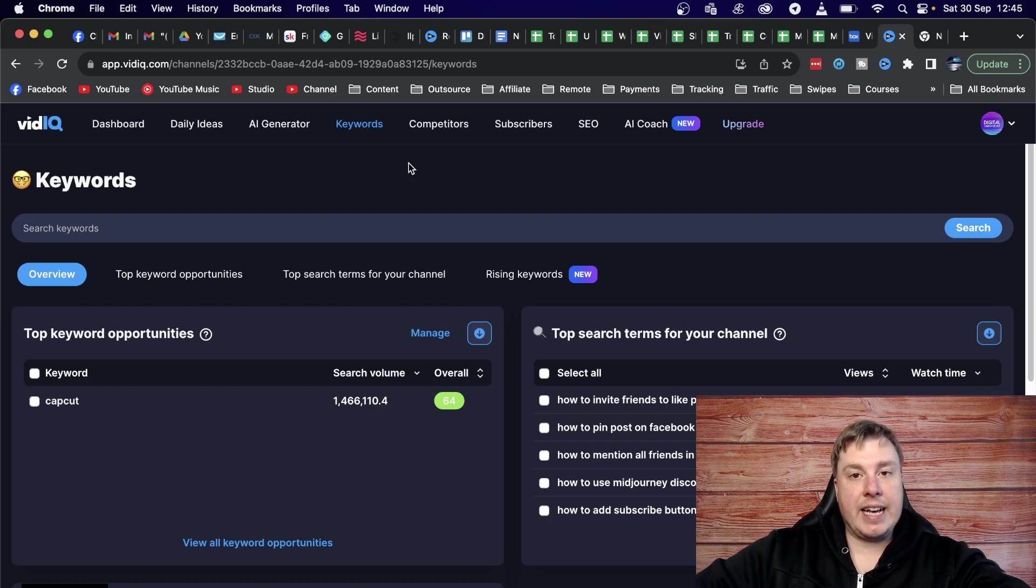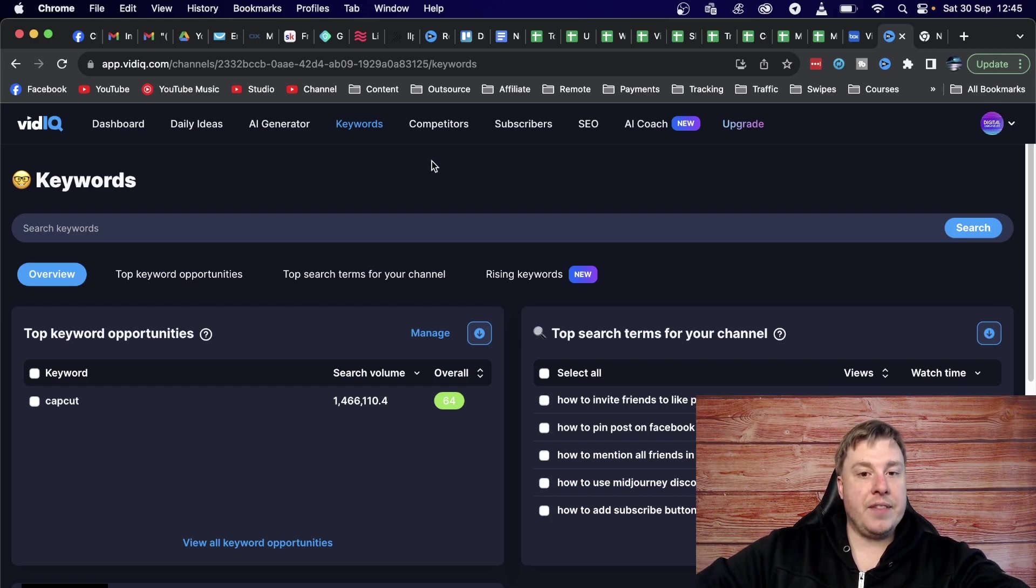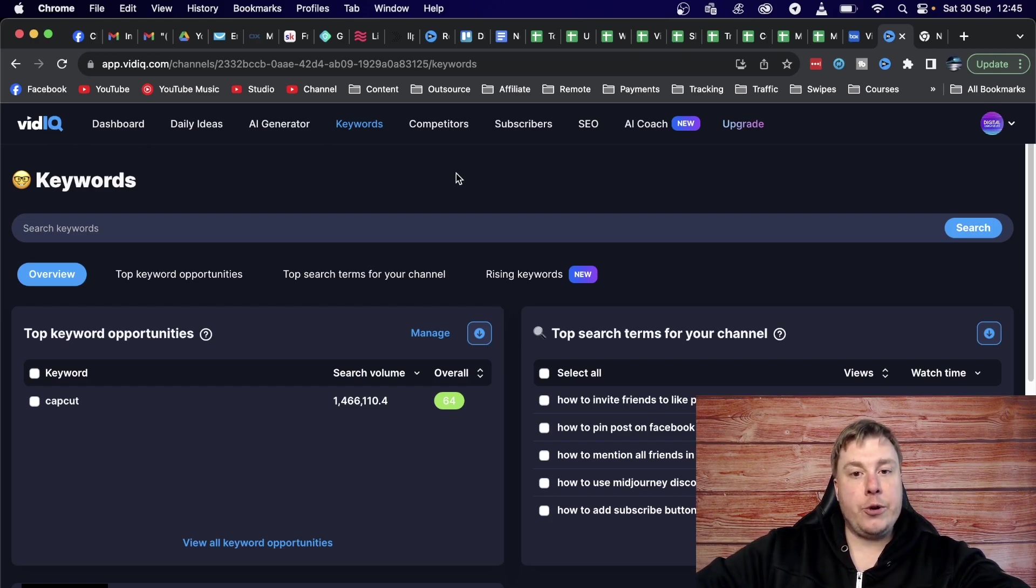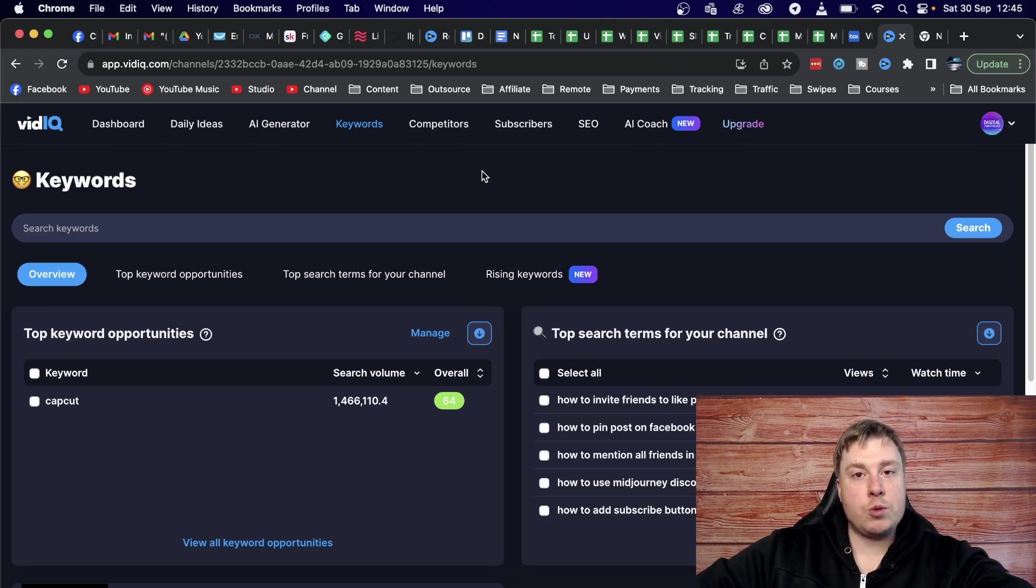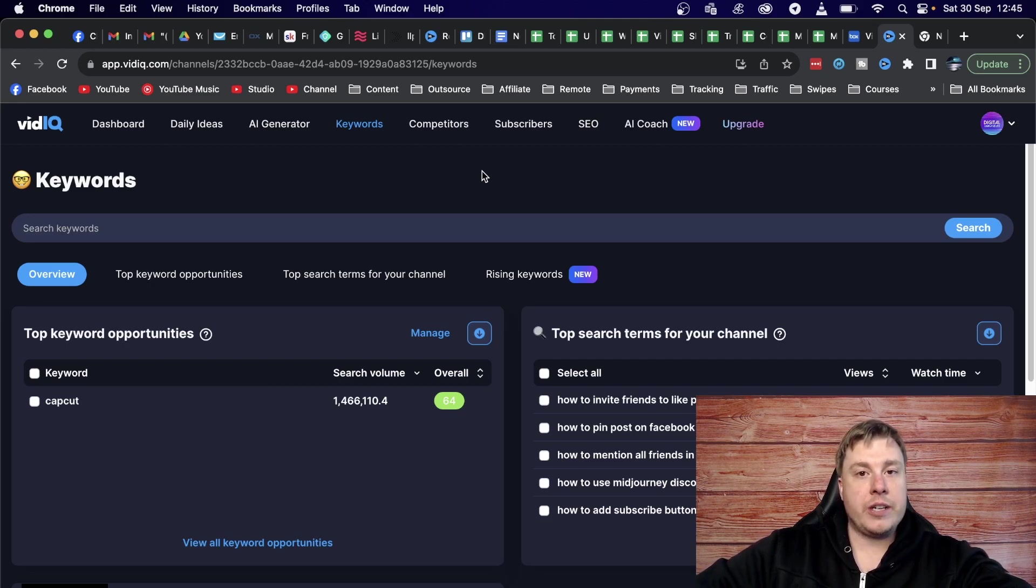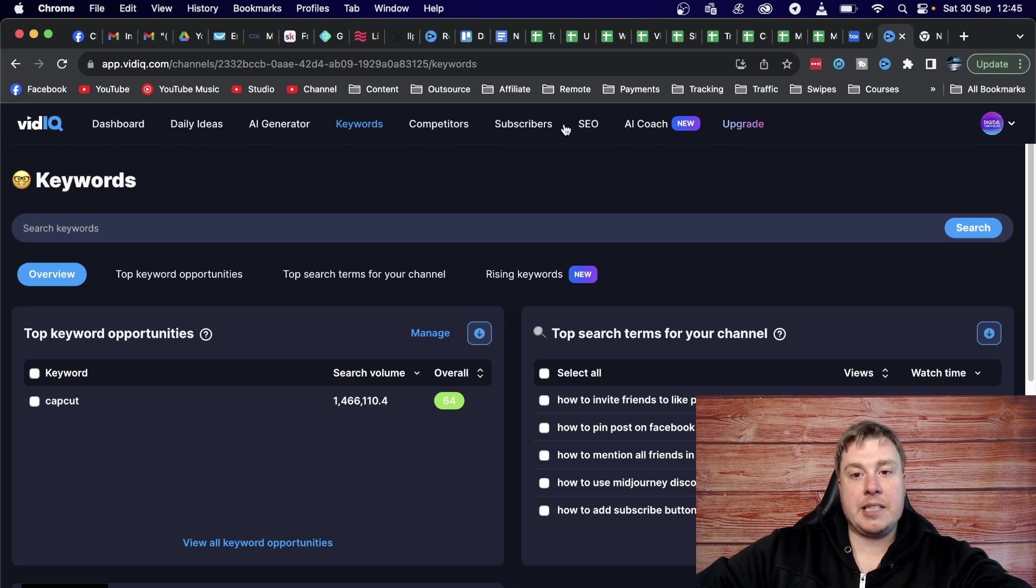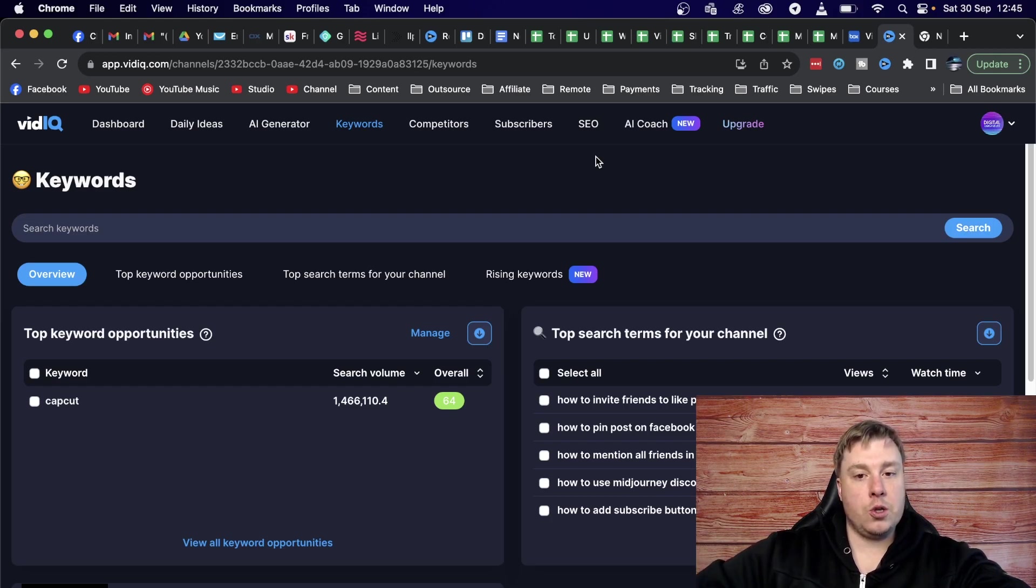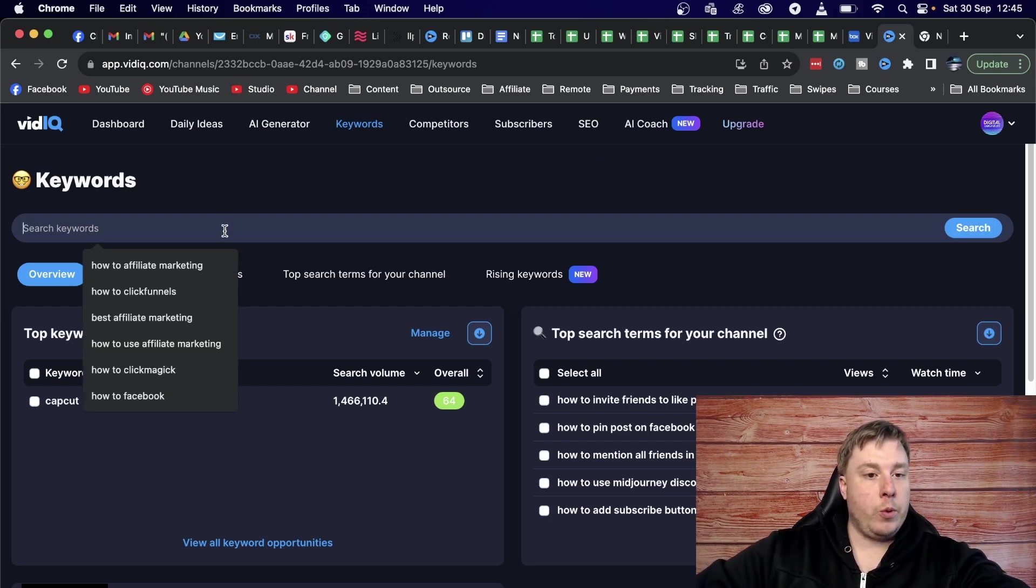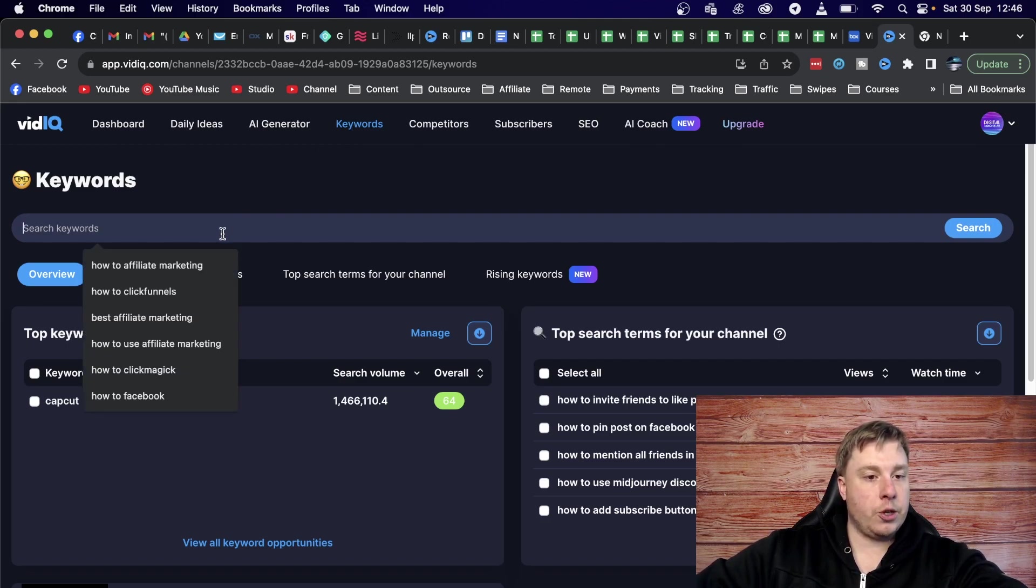So what you can do is you can use the vidIQ keyword tool that they have available. So vidIQ is a company, they have a YouTube channel where they talk about all these YouTube tips and stuff. And they do have this very powerful vidIQ software that you can actually use in order to generate ideas for your videos. Now vidIQ can do a lot of other things as well, and I do have those covered in other videos, which I'll link up at the end of this video. So you can see they have daily ideas, AI generator, you can look at your competitors, analyze subscribers, do SEO, and they have an AI coach all covered in those other videos. But we focused on this video on the keyword research portion of it.